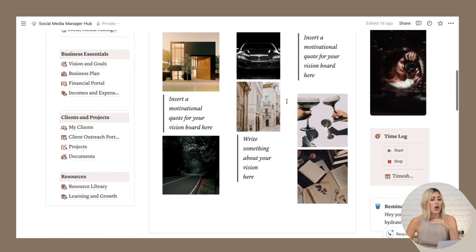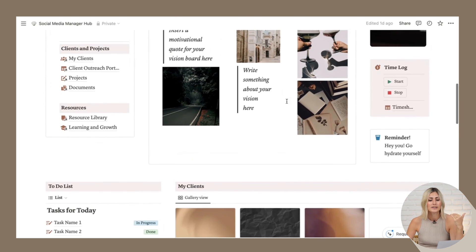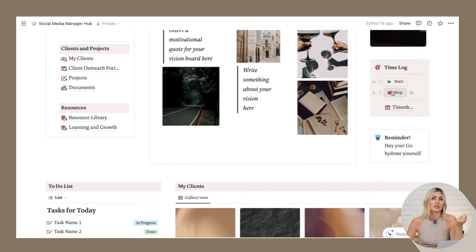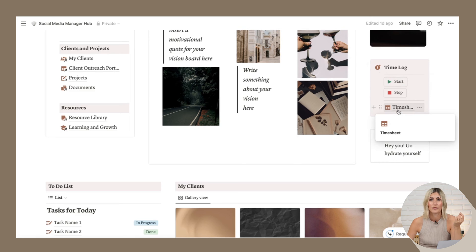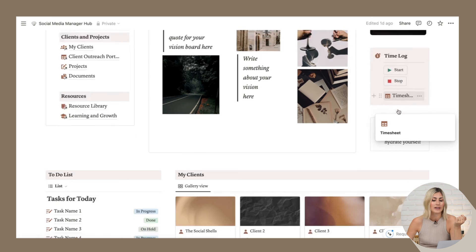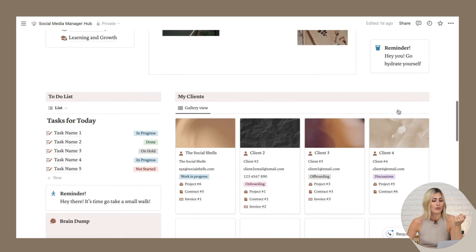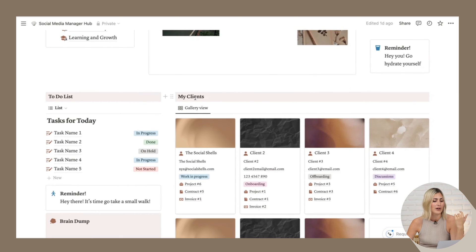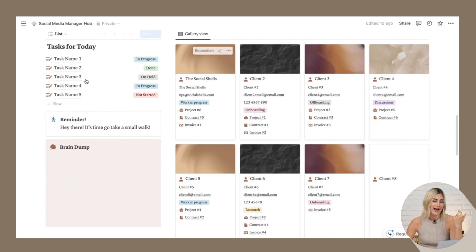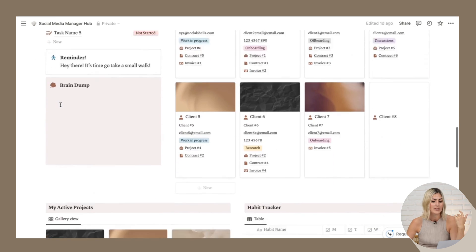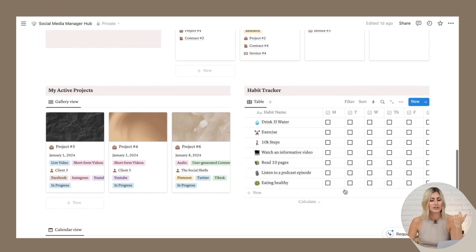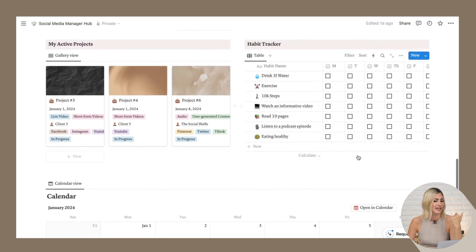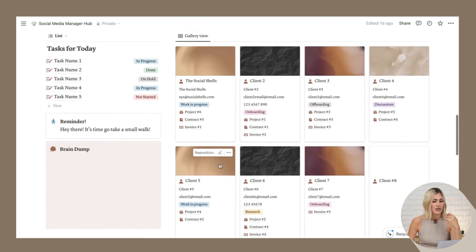We also have a time log here. You can click start and stop and it will log your time right away in the timesheet. So super helpful if you're working on clients' projects. We have reminders throughout the dashboard, like take yourself for a walk, hydrate, et cetera. You can add your tasks here, brain dump. We have a little habit tracker here. So your drink, your exercise, et cetera. Your projects and a calendar.